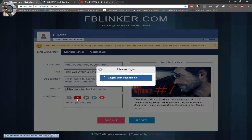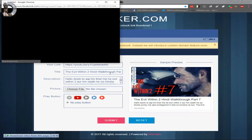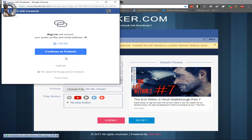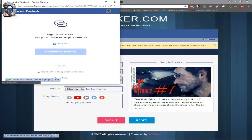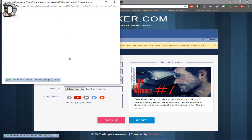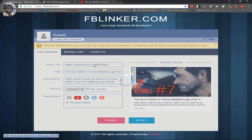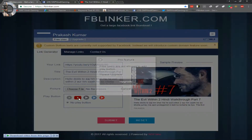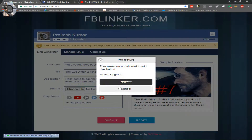You will click on it and you can log in with your Facebook account. So I will log in here and continue. The site will request access to your public profile and email address. Once logged in, I will click on the play button.